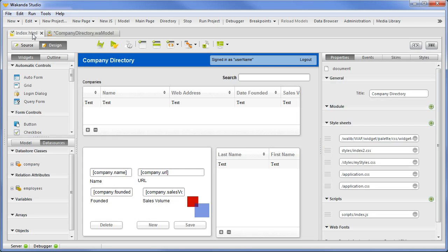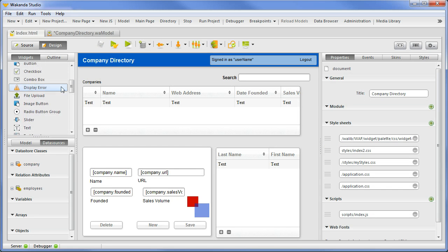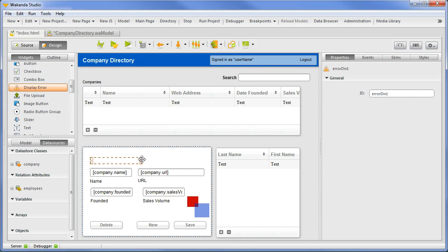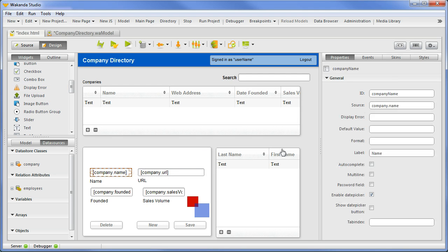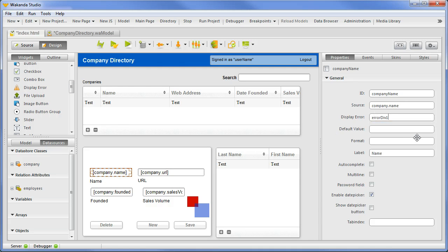Next, in Wakanda Studio, we'll place a display error widget on top of the detail form. This is where we will display our error messages. The ID will be ERRORDIV1. With the company name input widget selected, we'll change the display error property to ERRORDIV1. We'll save and run this in the browser.